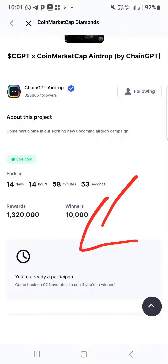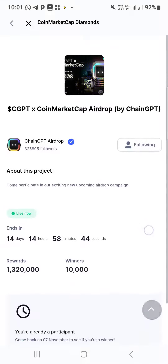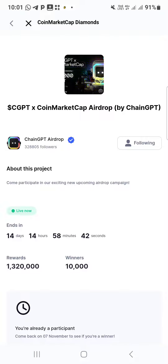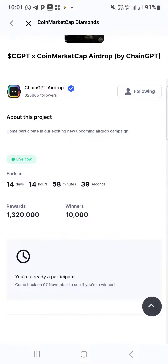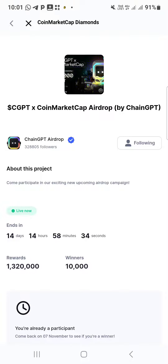I'm already a participant, so I'll come back on the 1st of November to see if I'm a winner. So make sure you participate if you have CoinMarketCap diamond. You participate and wait until next month to see if you are a winner.